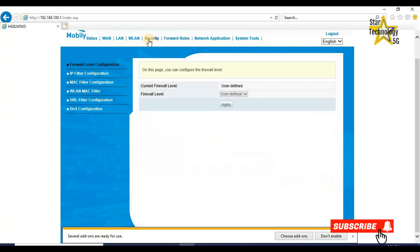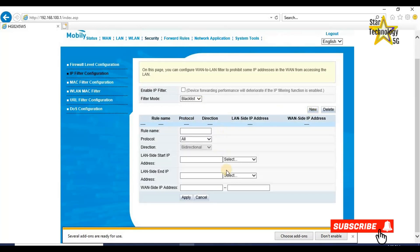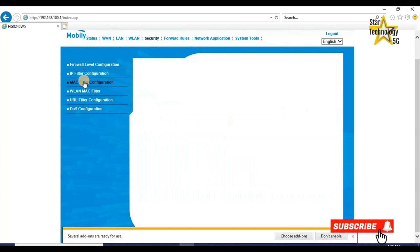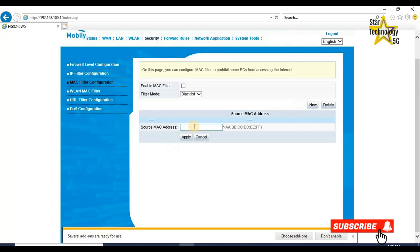Security. IP filter configuration. On this page, we can configure VAN to LAN filter to prohibit some IP addresses. Filter mode blacklist. New. Here you can write start IP address or you can select MAC address and here you can write end IP address or you can select MAC address. MAC filter configuration. Click on new. Here is your source MAC address. Here you can enter your source MAC address which you want to blacklist and click on apply if you want to save.